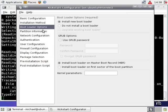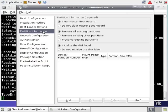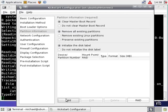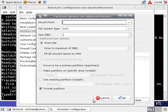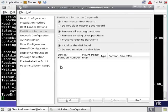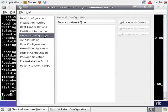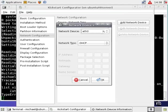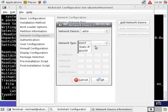The partition information section allows you to add and configure partitions, but at this point it only supports configuration on a single hard drive. The network configuration section supports the configuration of a network card or network device using dynamic or static IP addressing.